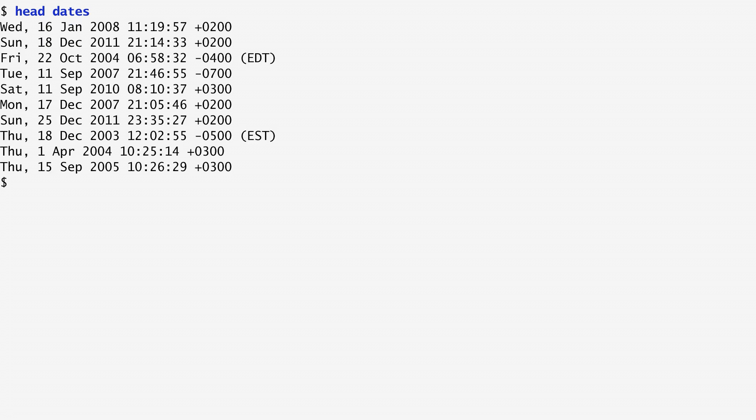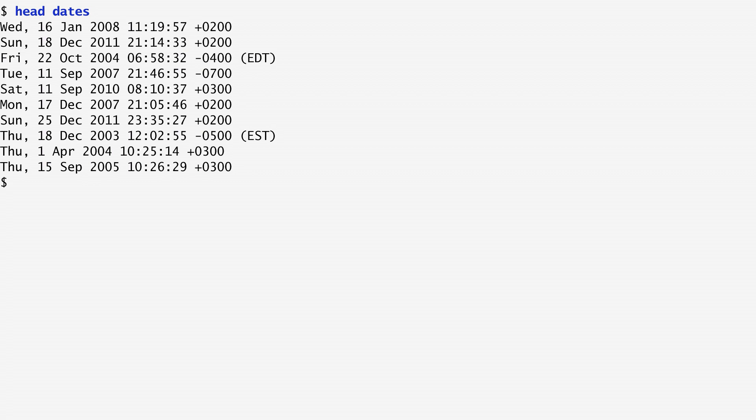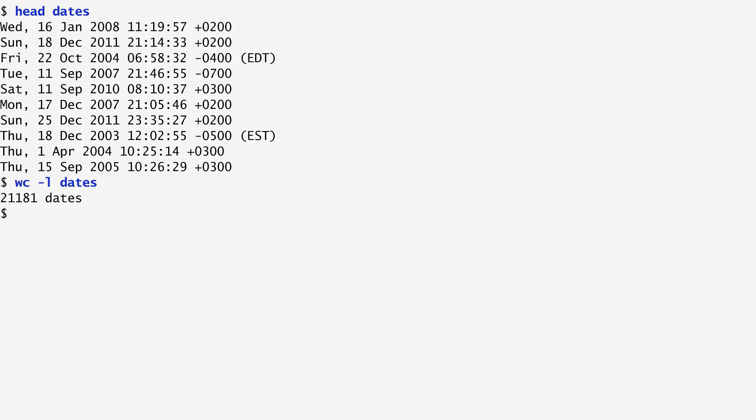Supposing I have stored my sent emails dates to a file named dates, let's see what this file looks like. It contains the day of the week, the actual date, the day of month, month, year, the time, and the corresponding time zone. Counting the file's lines, we see that it includes more than 20,000 records.